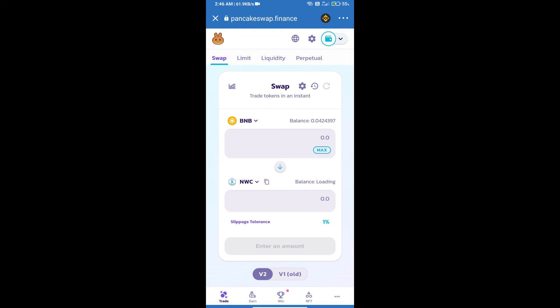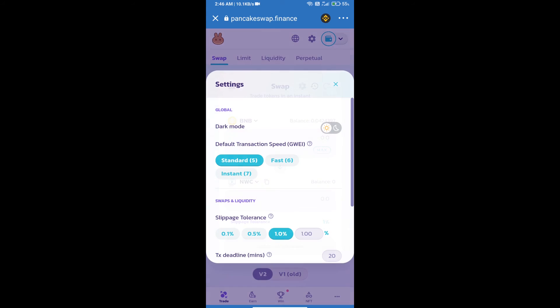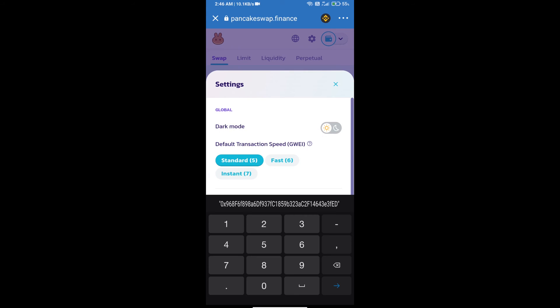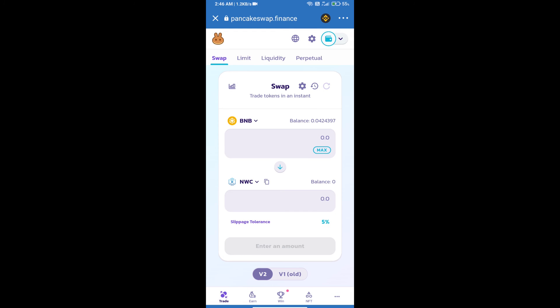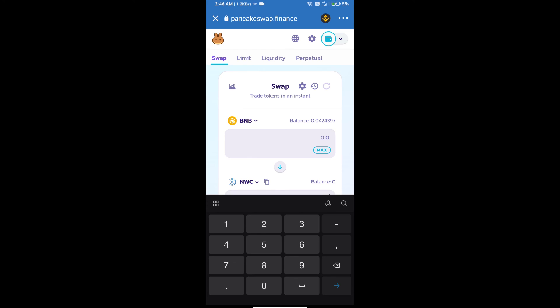After that, we will set slippage for effective purchasing. Click on this icon and set 5% slippage. Click on the cut icon. Here we will enter the number of tokens.